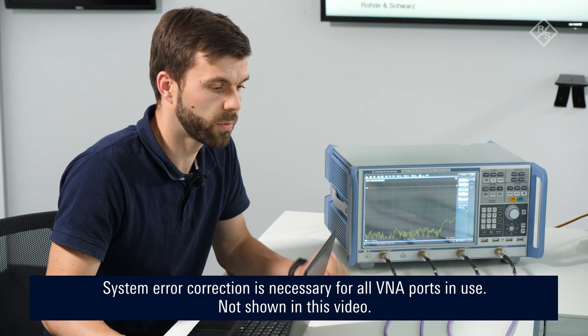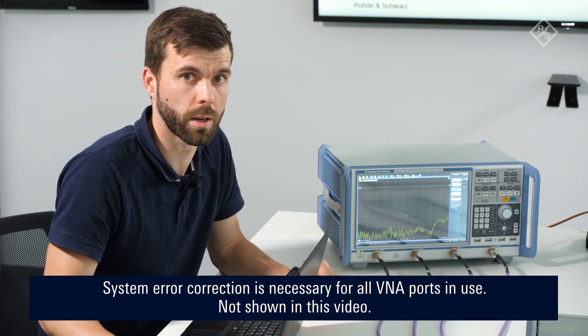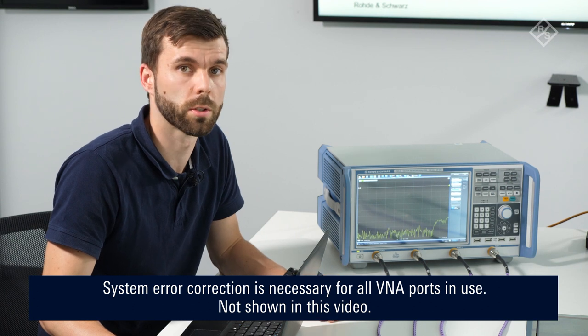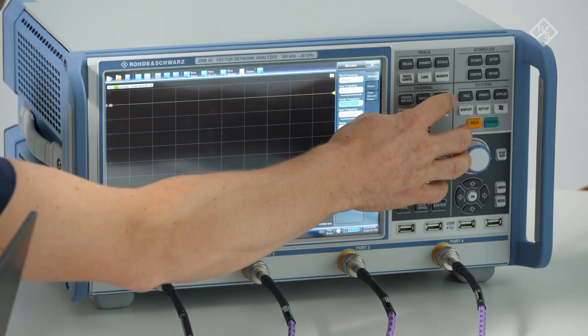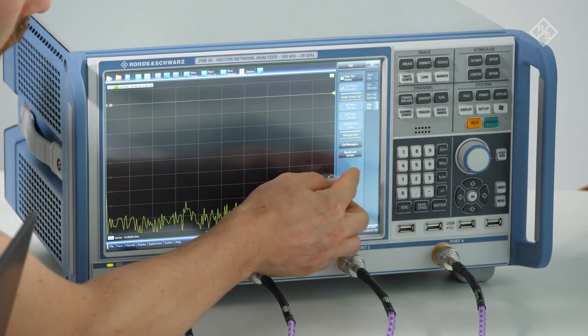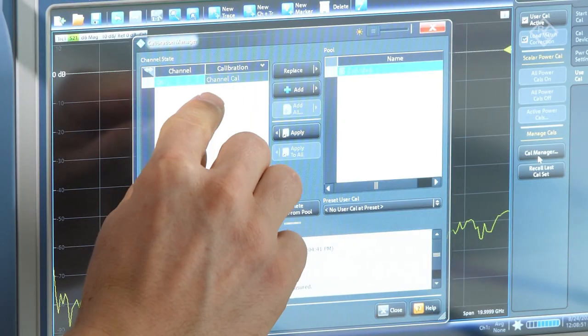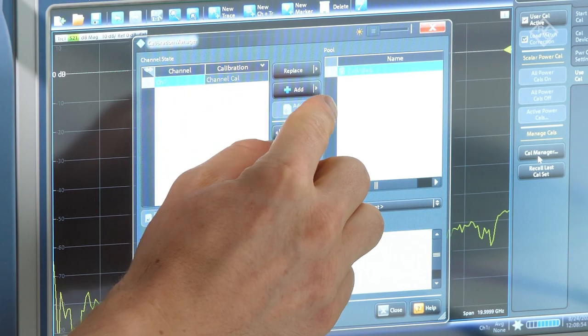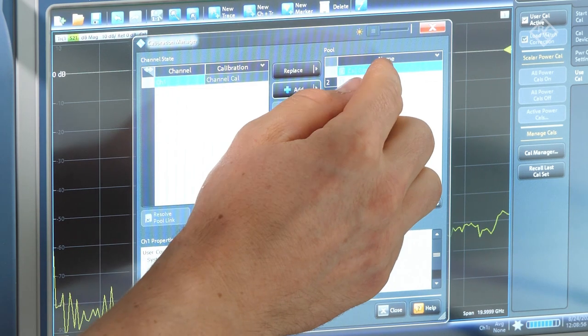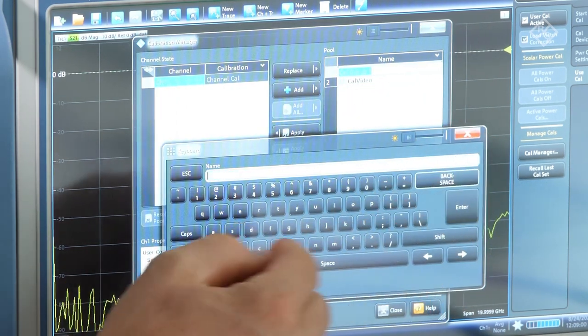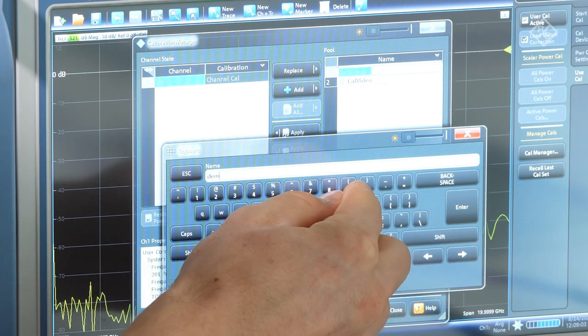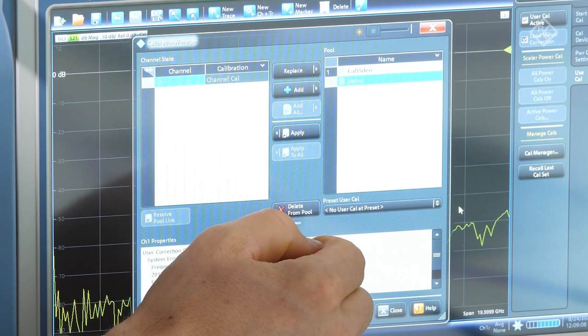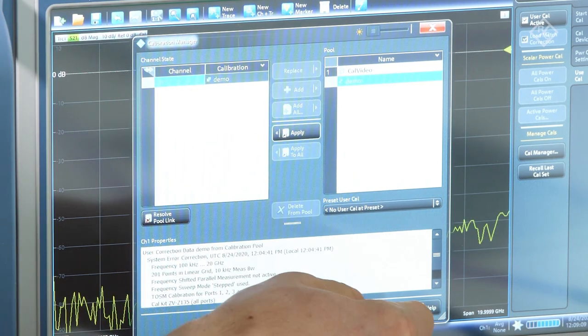Now we have finished our calibration. I show you how to save the CalData in a file in a moment and afterwards we continue with the ports alignment software. To save the file, you go to Cal, use Cal, open the Cal Manager. Here you see your calibration you just performed, you add it to the pool, double click and give it a meaningful name. Then you just click enter and apply the calibration and that's it.